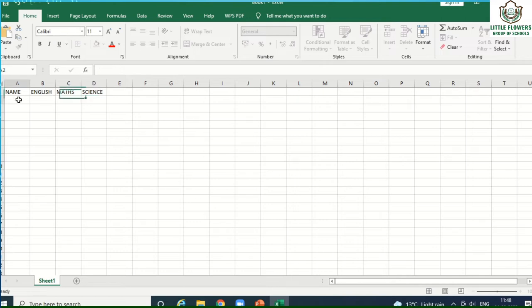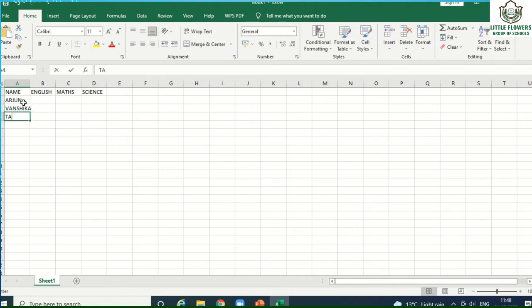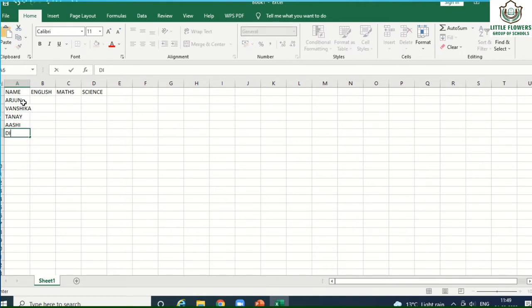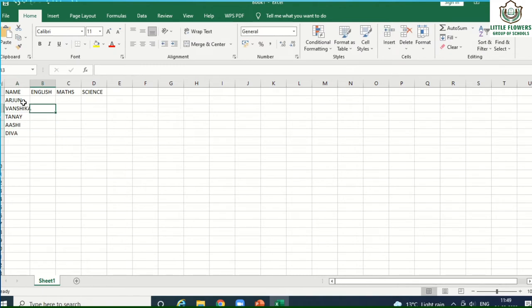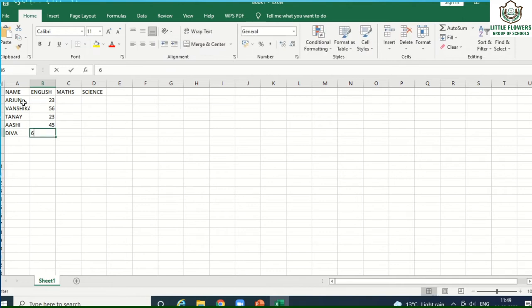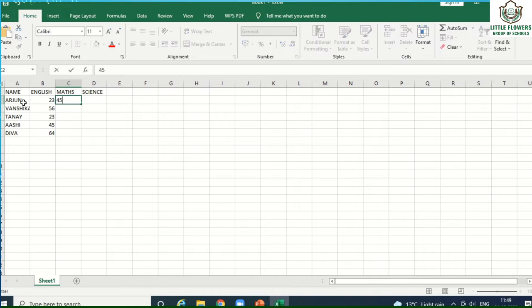The student names are Arjun, Vanshrika, Tanya, Ashi, and Tane. Now enter the marks for each subject — first, English marks, then Math subject numbers.